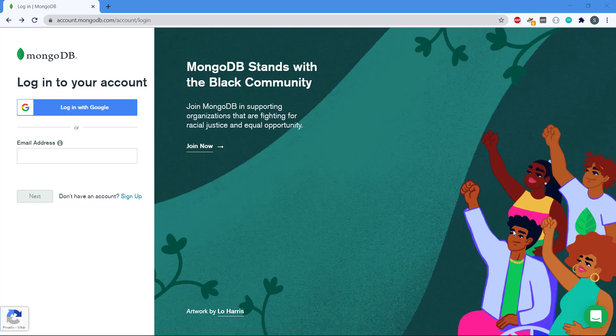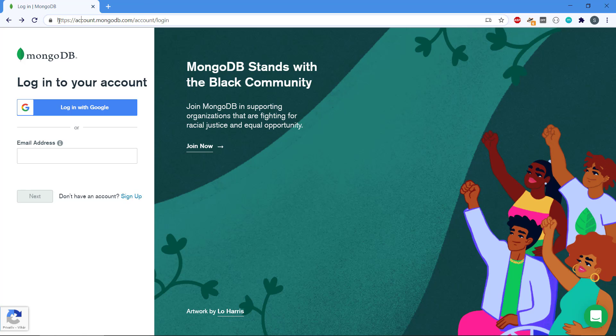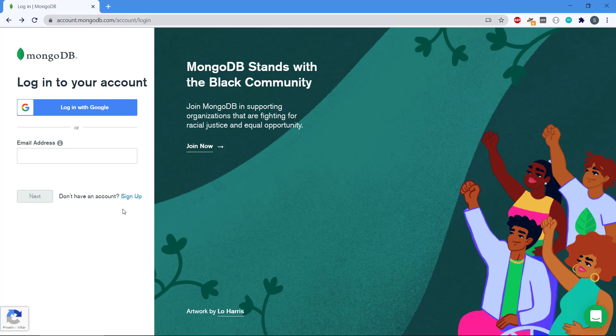Hey there and welcome back to the video series about building this RESTful API. The first thing we need to do is create an account on MongoDB, the online database Atlas. We can go to this URL account.mongodb and then we should be taken to where we can actually either login or create a new account.